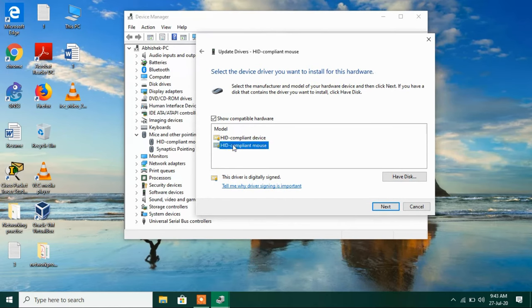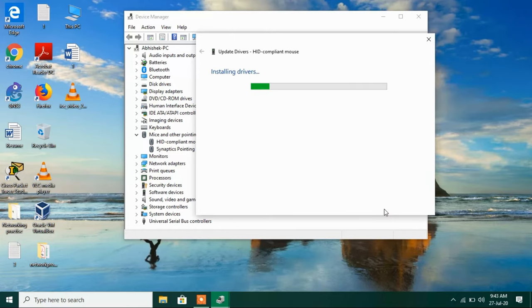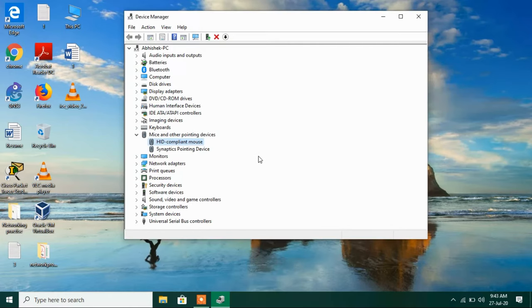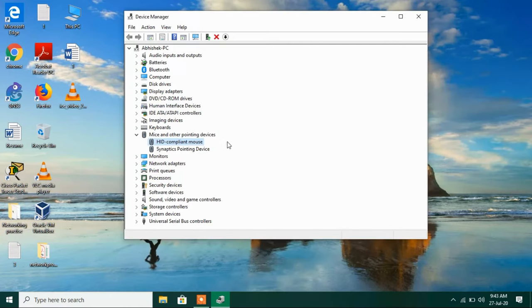Now just select this HID compliant mouse driver, select this and click on the Next button. Now close this and check whether your issue is resolved or not. So this was method number one.